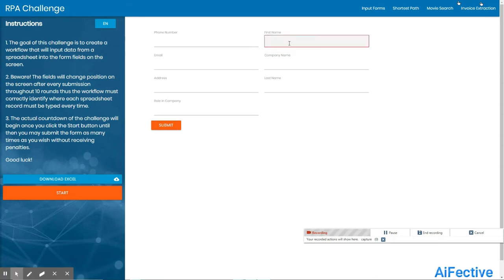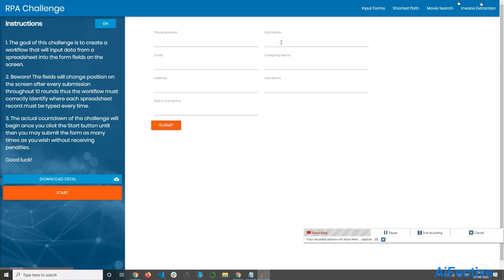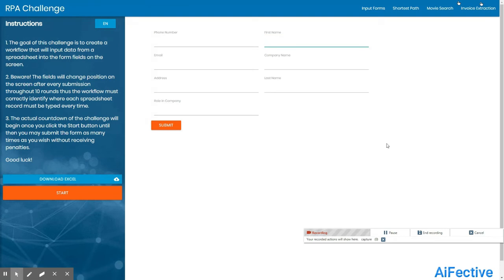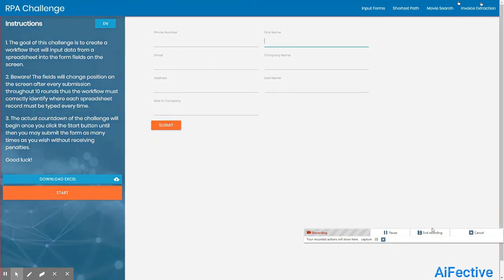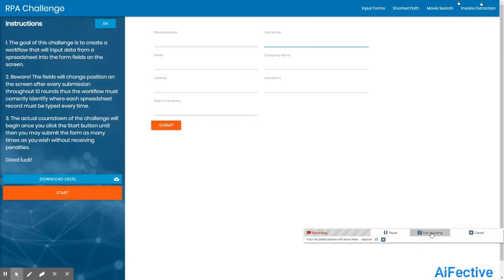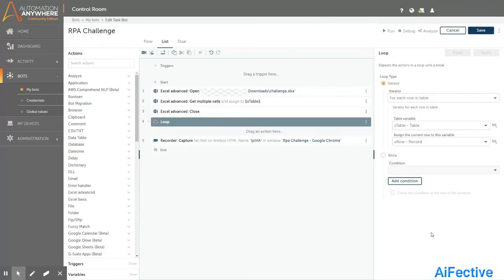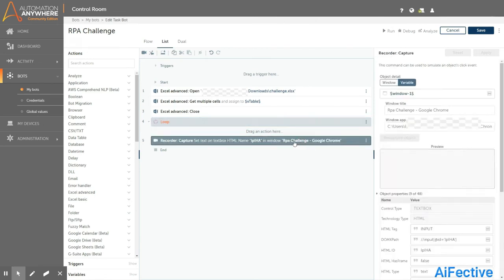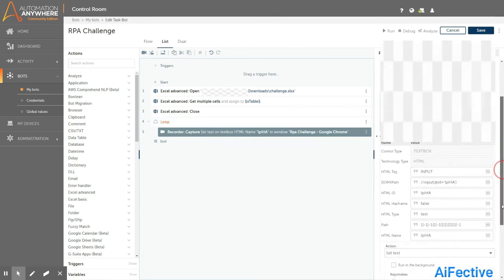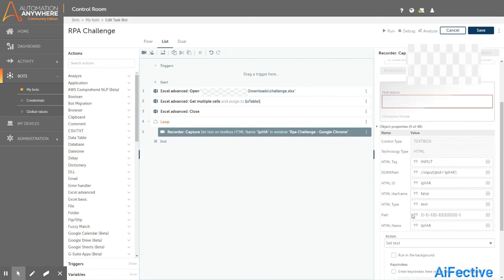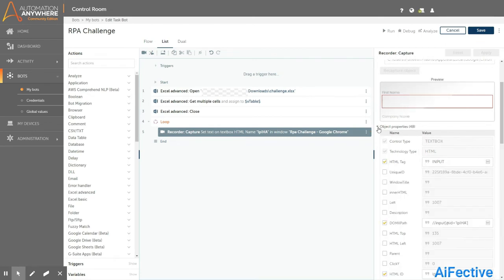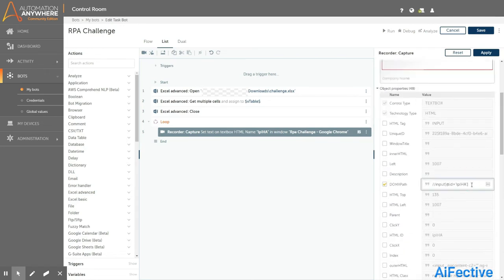The recorder will take you to the selected page to record the required actions. We will select one of the fields for recording. Once we click on it, the recorder will get the information of that particular field. Now we click the stop recording button to stop the recording. We can see the recorder has generated code showing the entire property list of the selected HTML control.